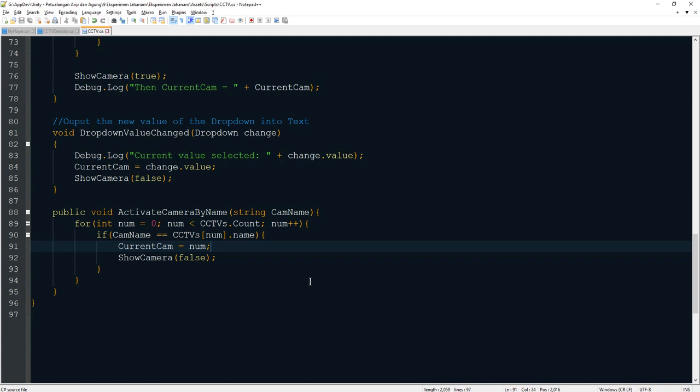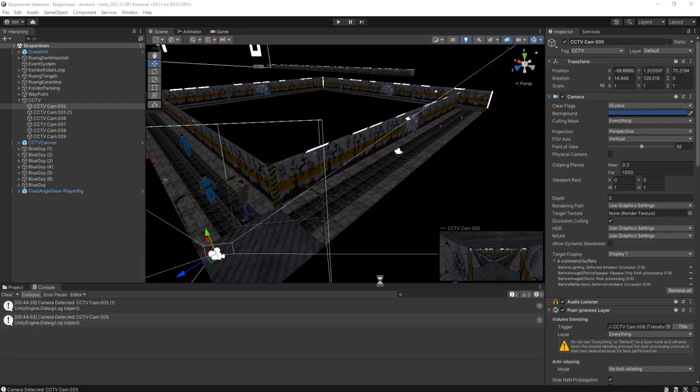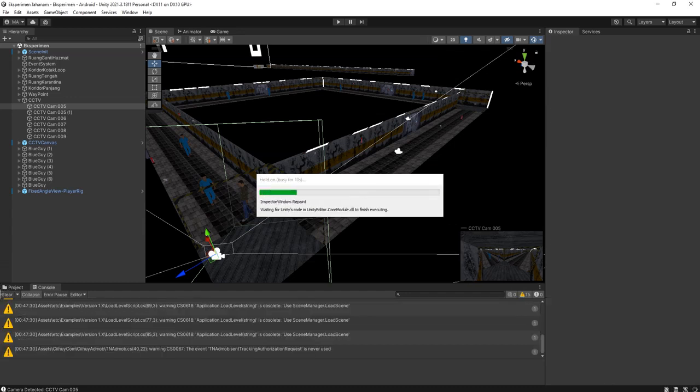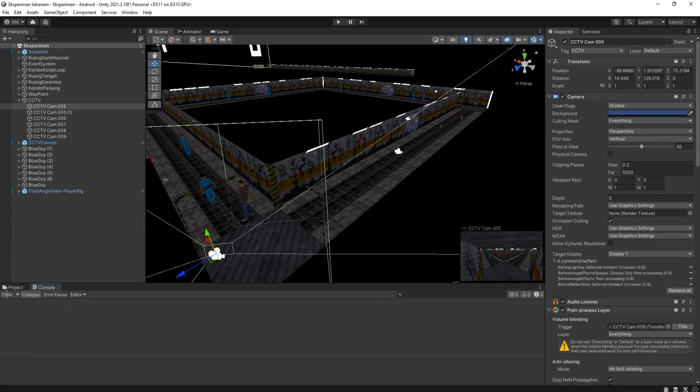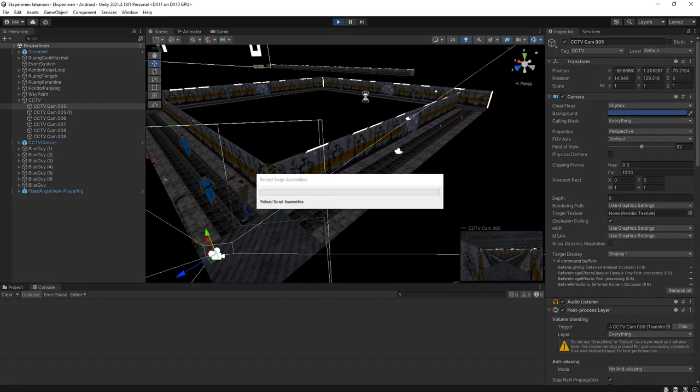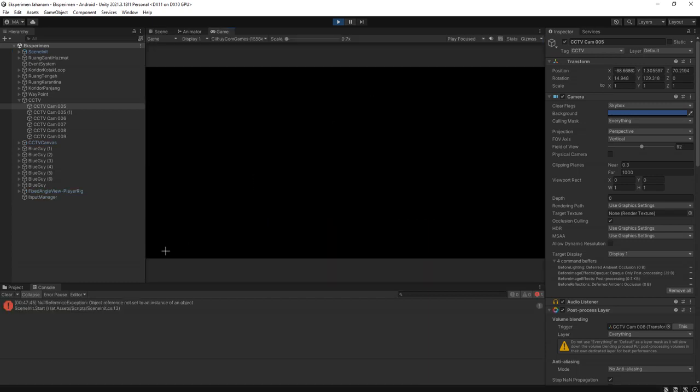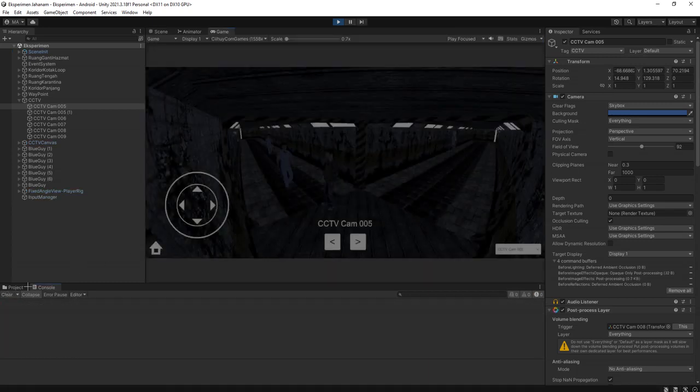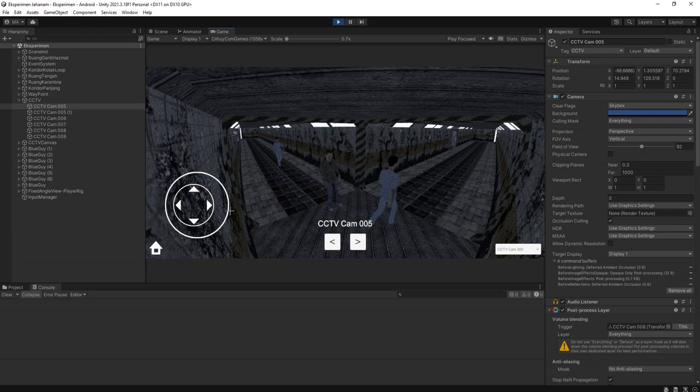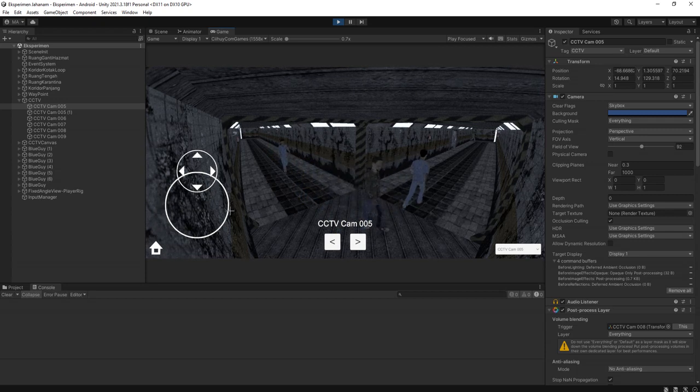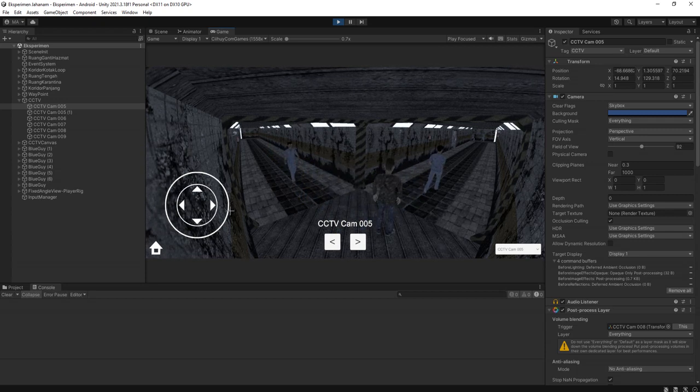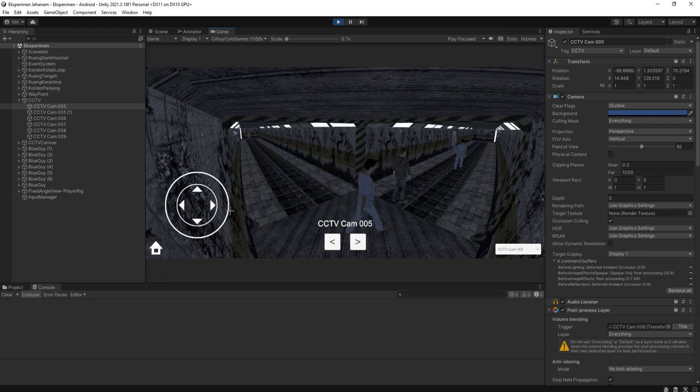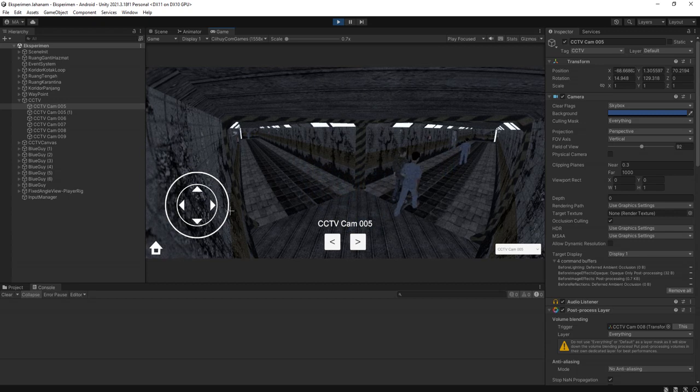Okay, that's all. Now let's go back to Unity editor and test the game. Let's go that way and I hope the camera will be switched automatically.